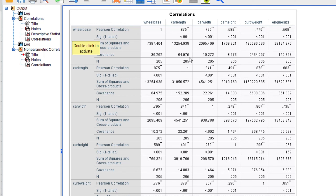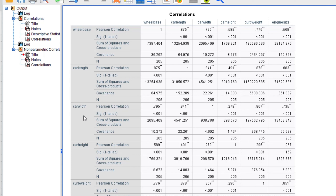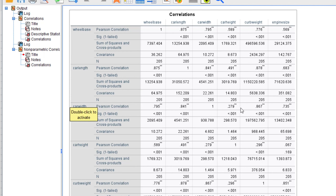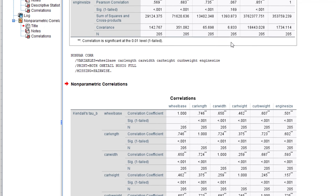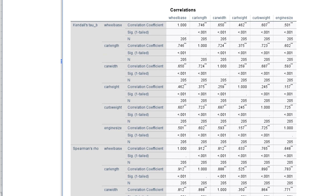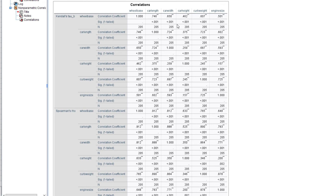We can also look at car length, car weight, and other variable pairs — you can just play around with this. Now let's move to the non-parametric correlations, where we do not assume normality. For Pearson we assume normality; for non-parametric we do not. Starting with Kendall's tau-b: for wheelbase and car length the coefficient is 0.746, significant at the one percent level.